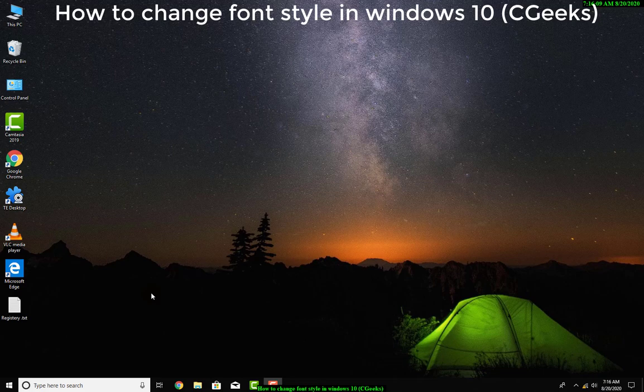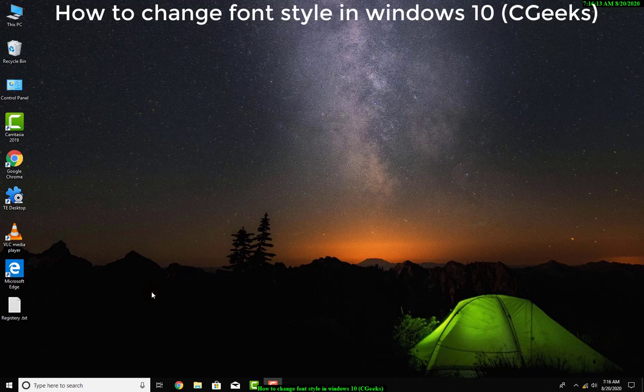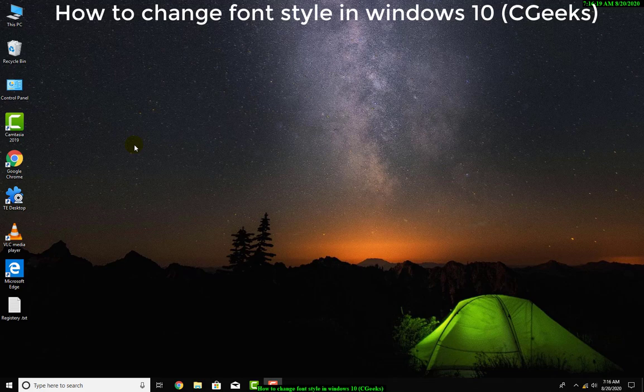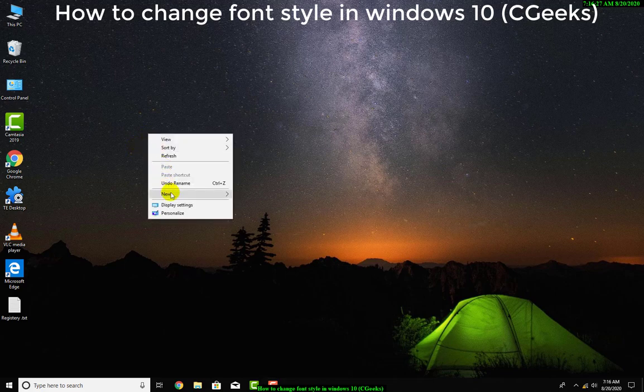Hello guys, welcome to CGeeks. Today we are going to learn how you can change Windows default fonts. As you know, it is very easy to change fonts in Windows 7 and other previous versions by just simply right-clicking.